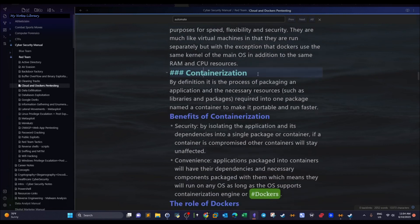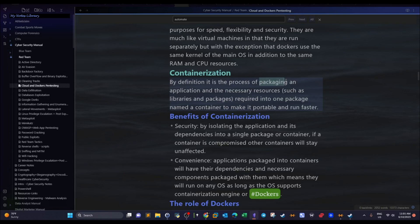To understand docker, first you have to understand containerization. Containerization is a process of packaging — it's a packaging of applications and their required dependencies. Often times when we install an app or a package we need to install the corresponding dependencies or libraries.